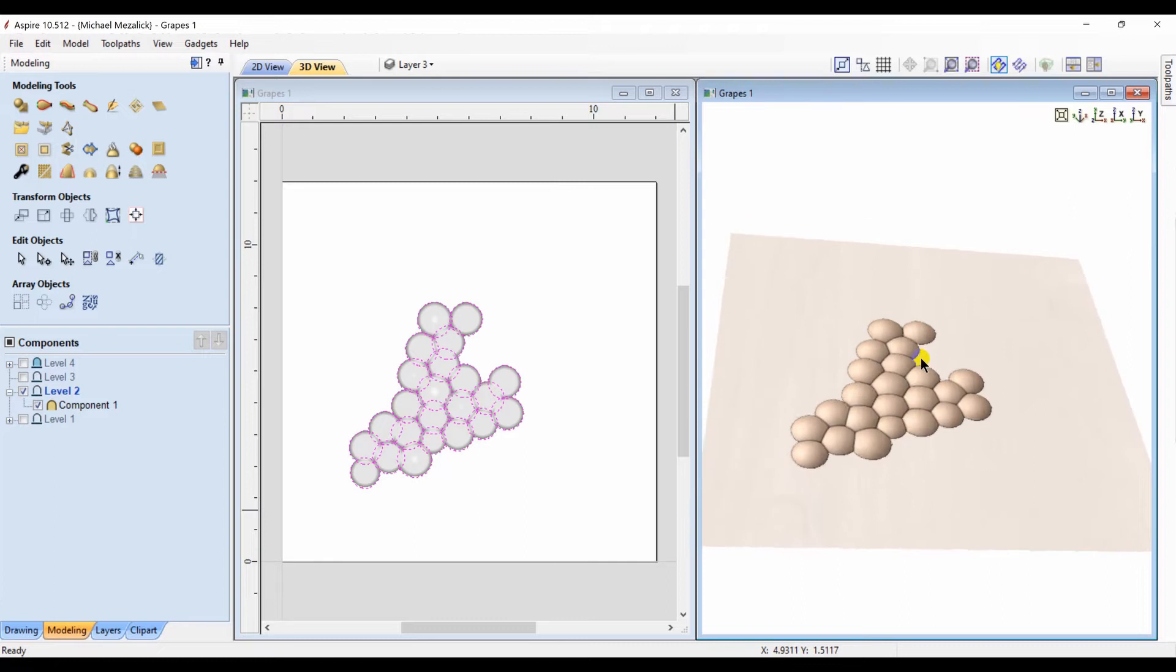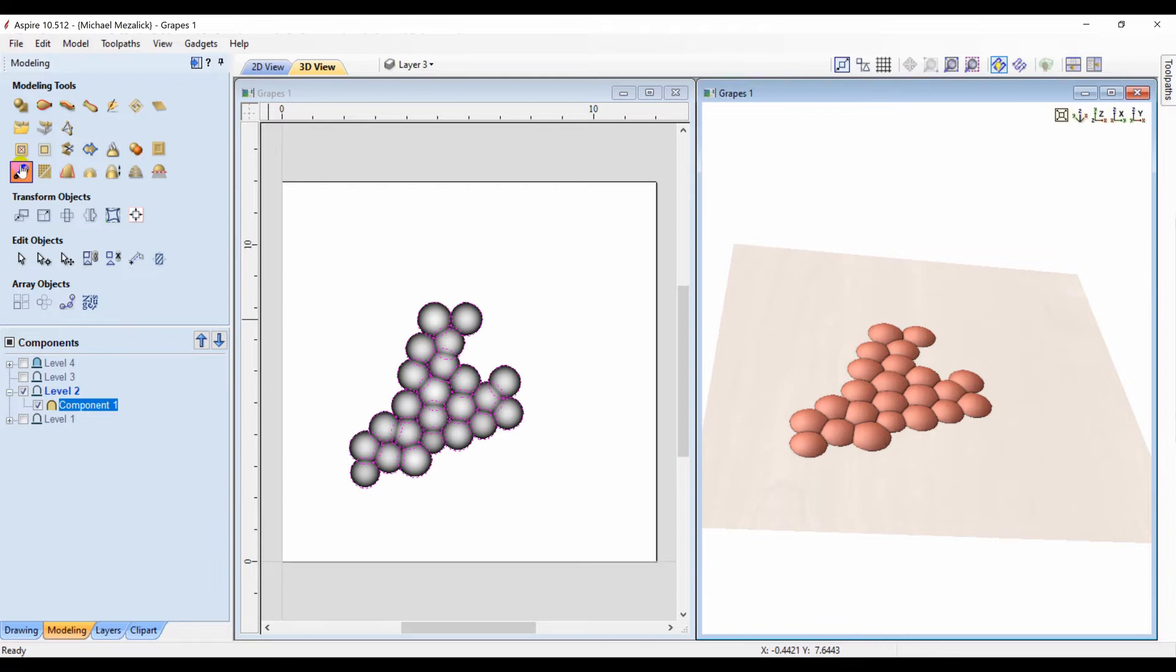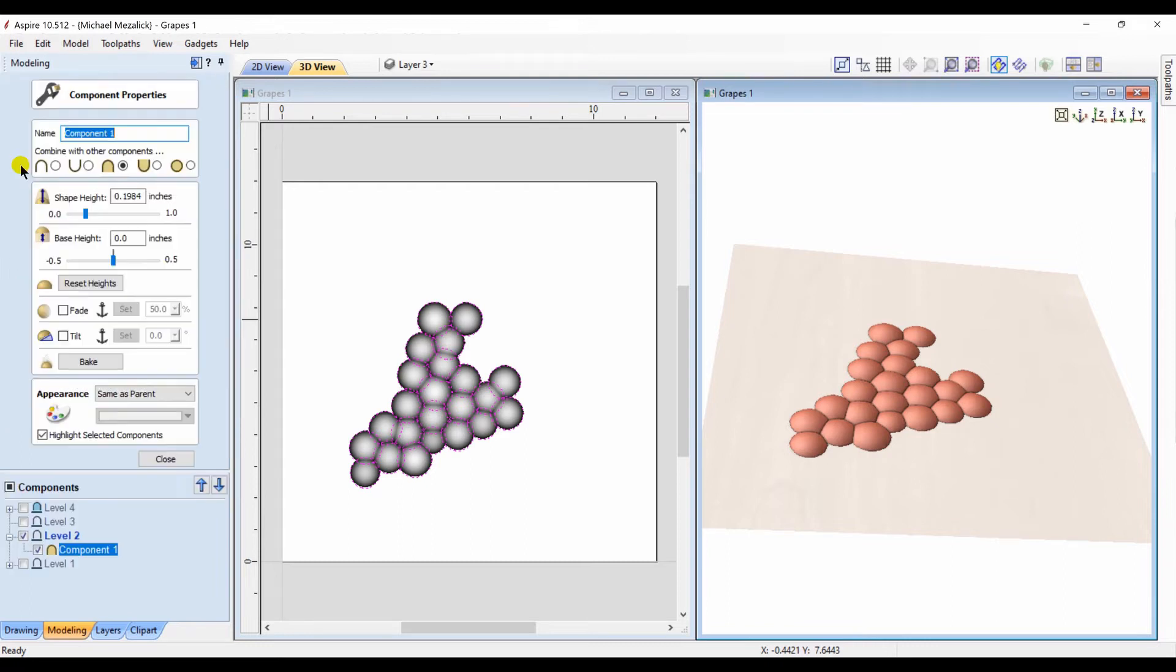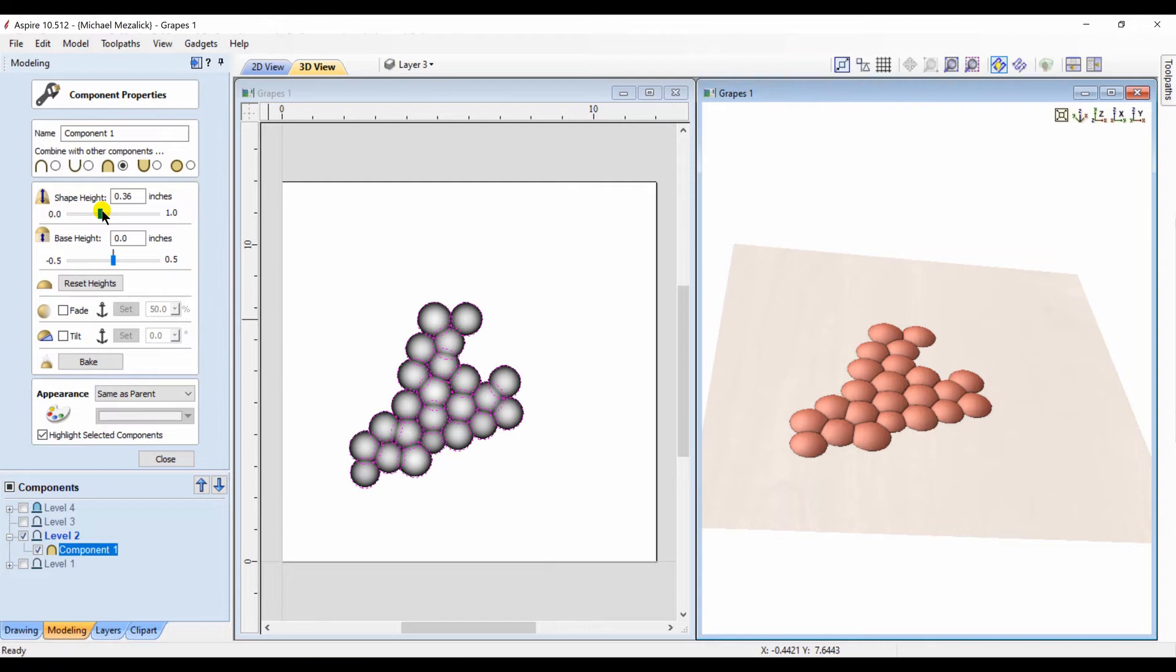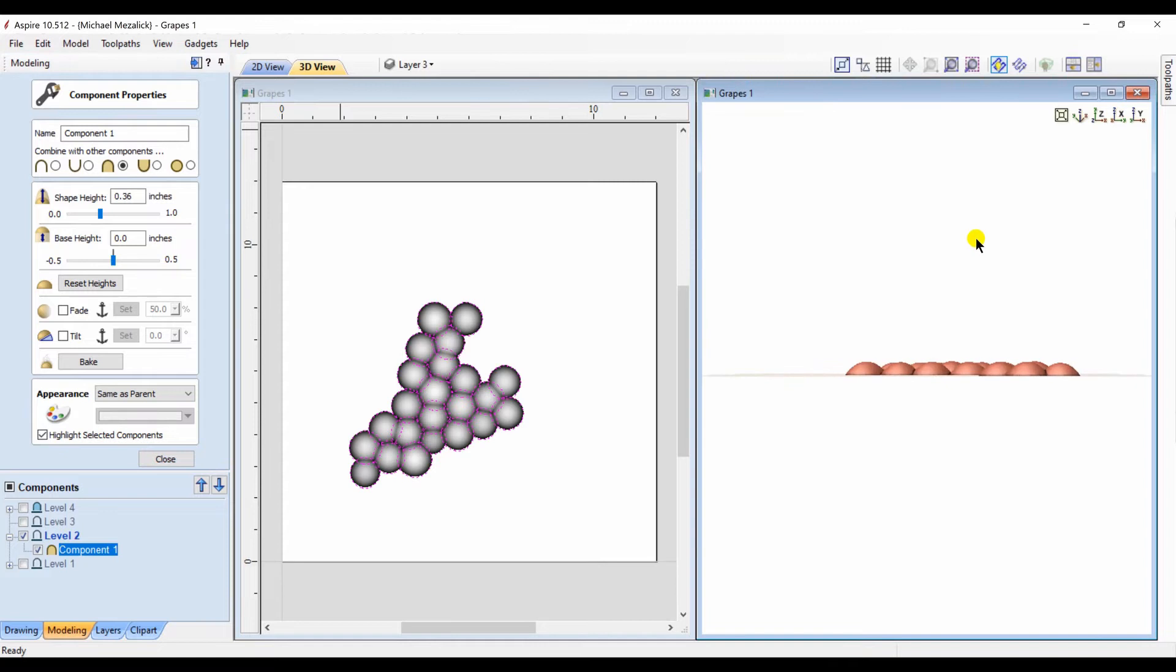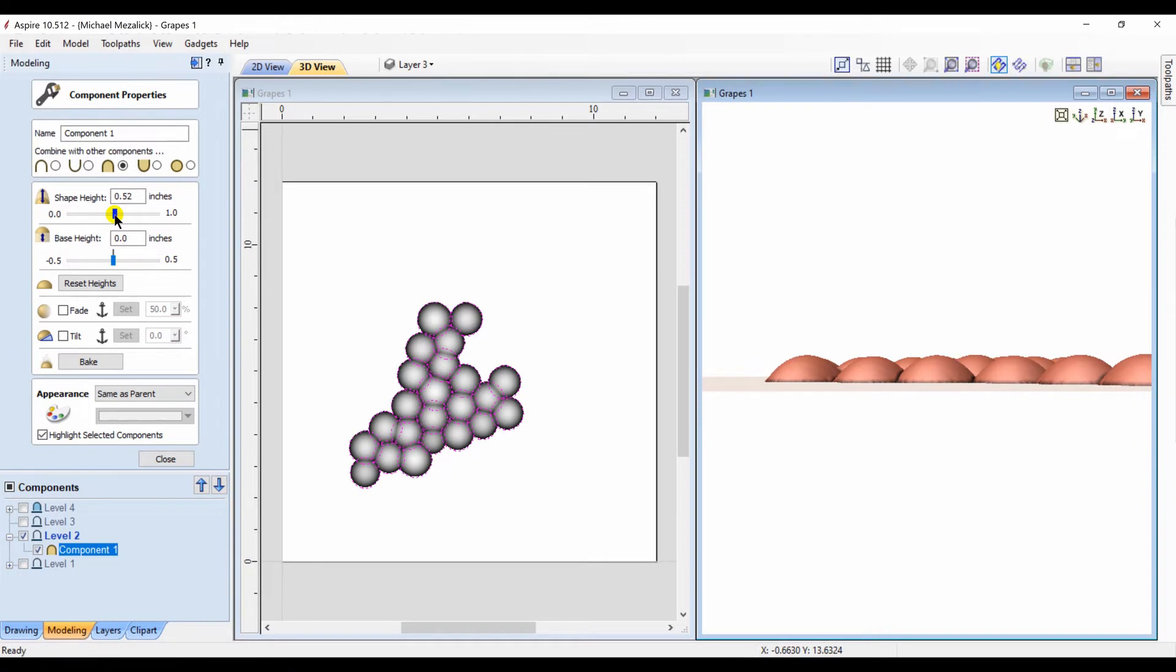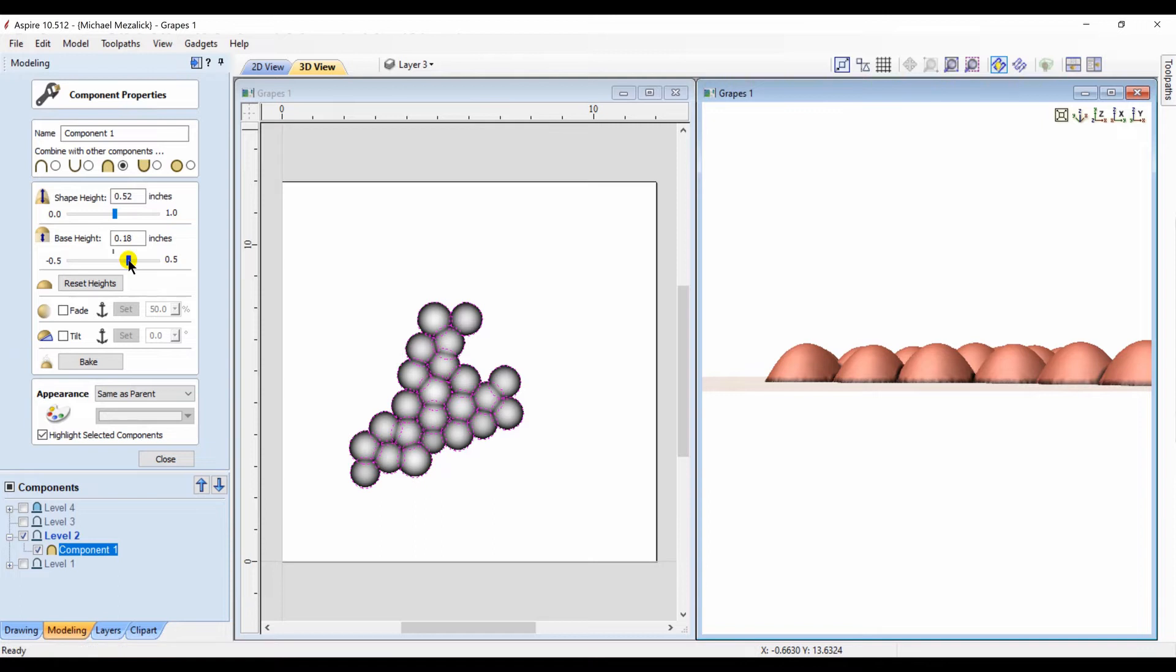You can see that the component is at an even height. We can now adjust that if we wanted to within the component properties by changing the shape height or by changing the base height. Again, the shape height pulls it up from the top. The base height raises the entire component up.